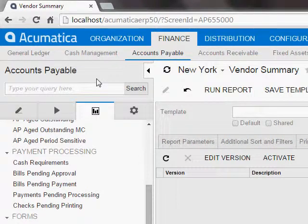I'd like to show you one of my favorite features in the Acumatica Report Designer program, and that feature is Report Versions.